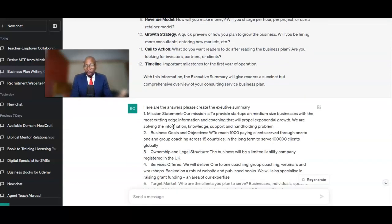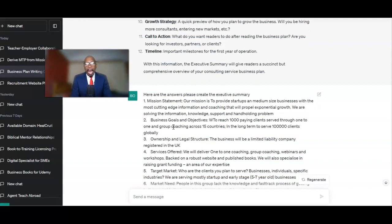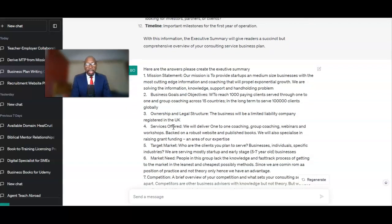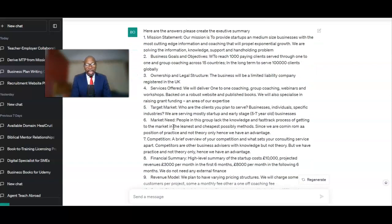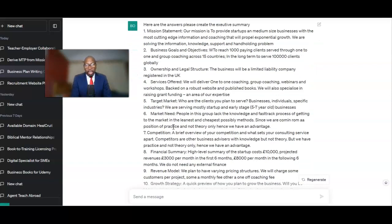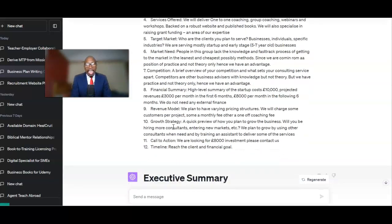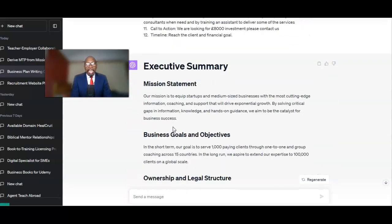I then came back and gave ChatGPT all these answers, because I already knew them. So even though, as you can see, some of my spelling was a bit off — but that's okay — it took all this information, which was the answers to the questions, very succinctly.